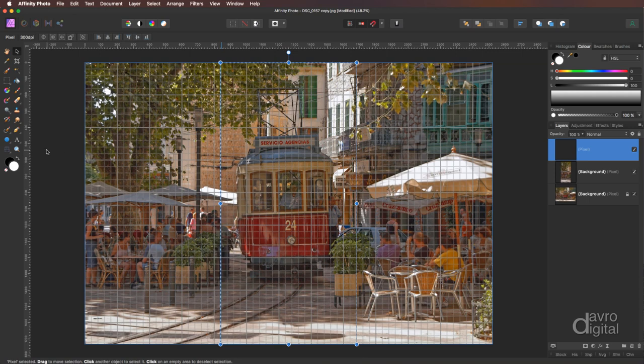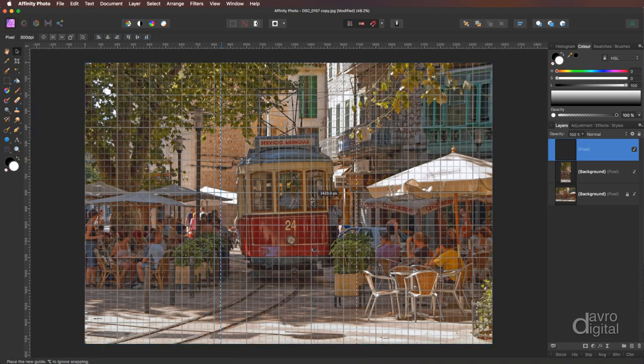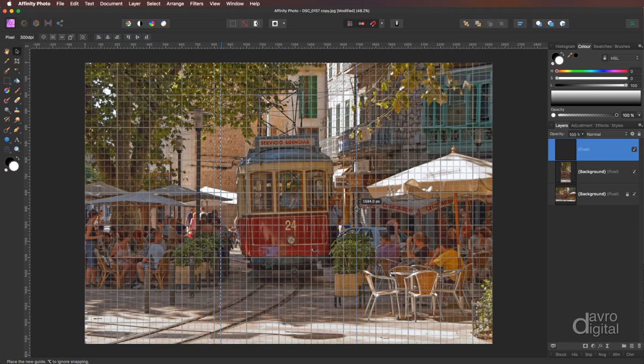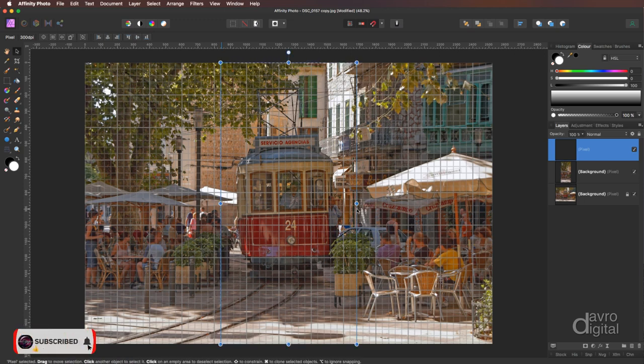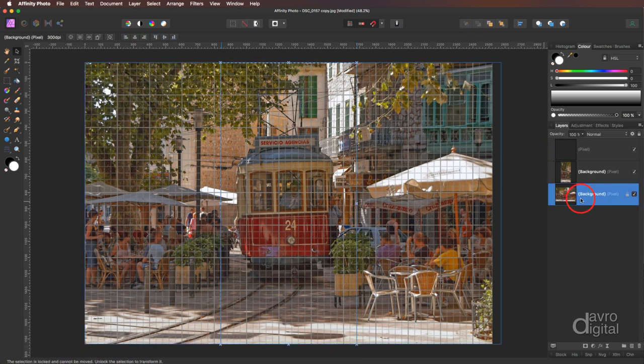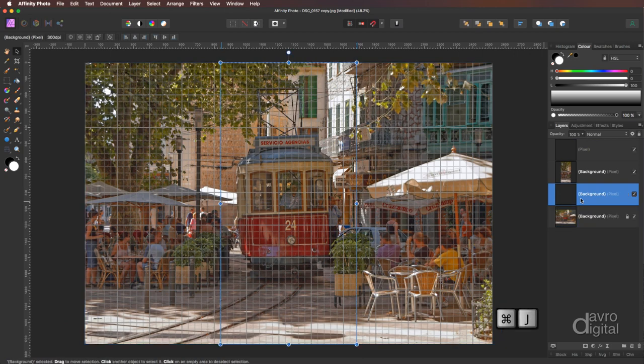To the ruler we're going to pick up another guide, we're going to pull it out. I'm going to place it on this line here. That will do nicely. Click on the background layer, using command J control J will duplicate our second panel.